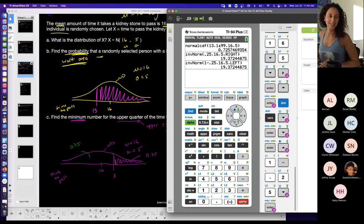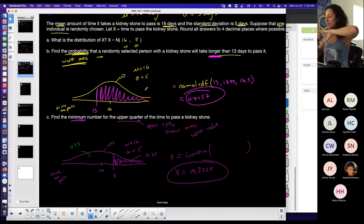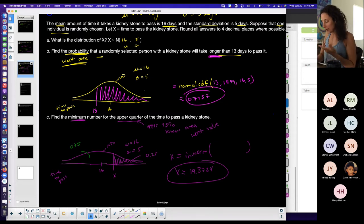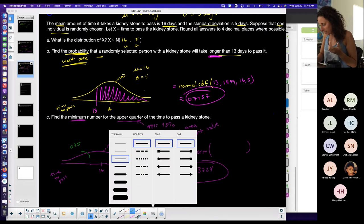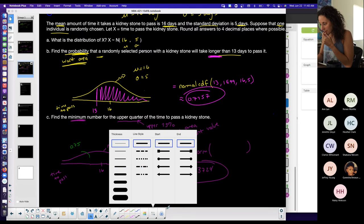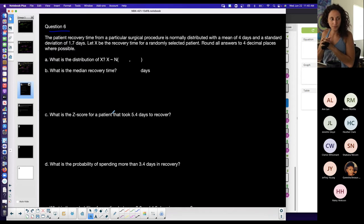This problem was basically testing normal CDF and inverse norm — the key is understanding what the question is asking for. Any questions on that one? I'm checking the chat too.